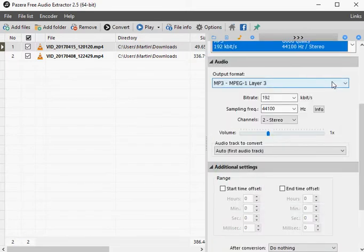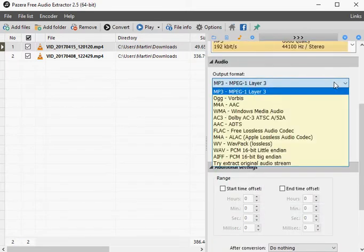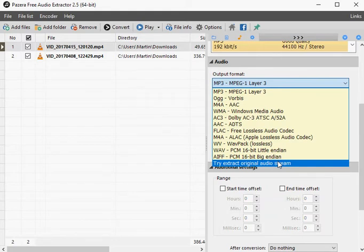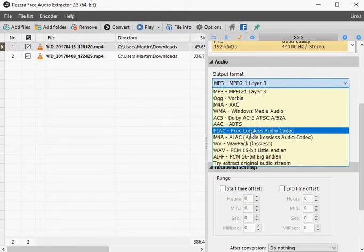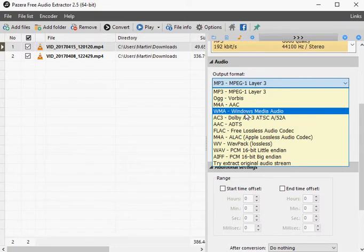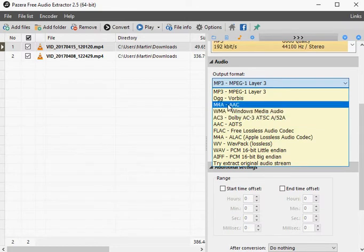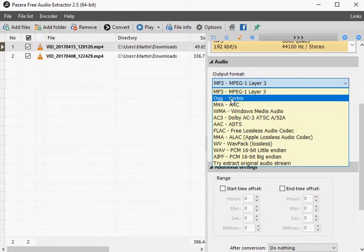You are not limited to adding video files, as you can add audio files as well. These will be converted to the selected format, the default is MP3.